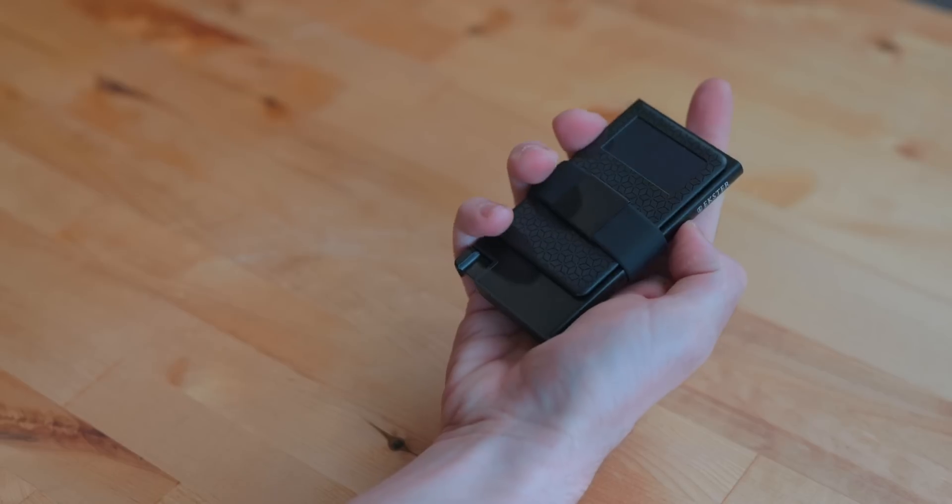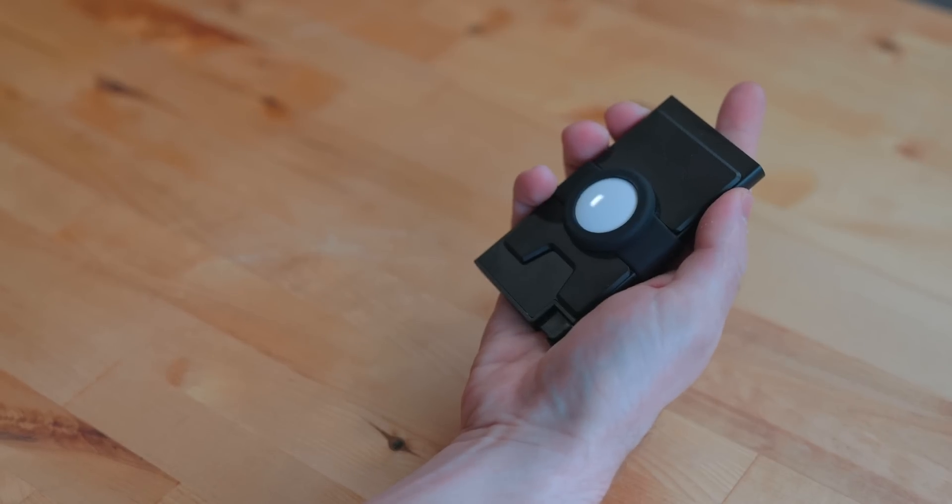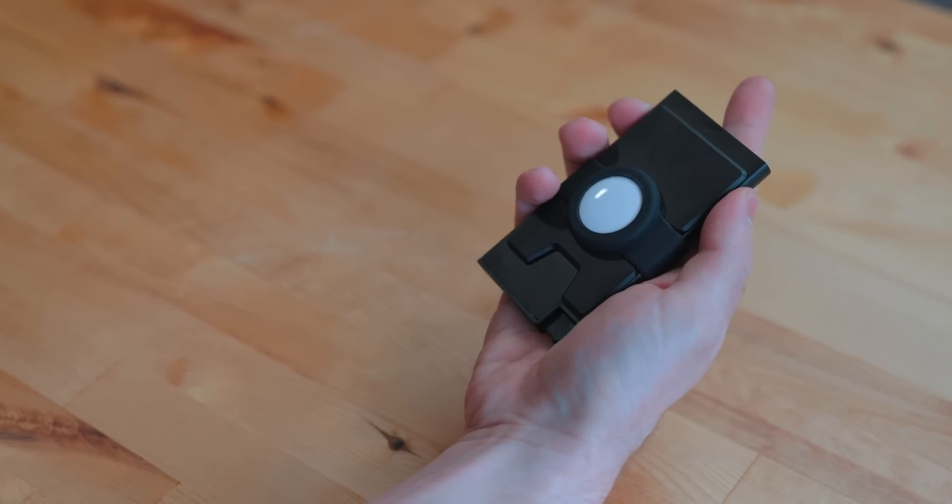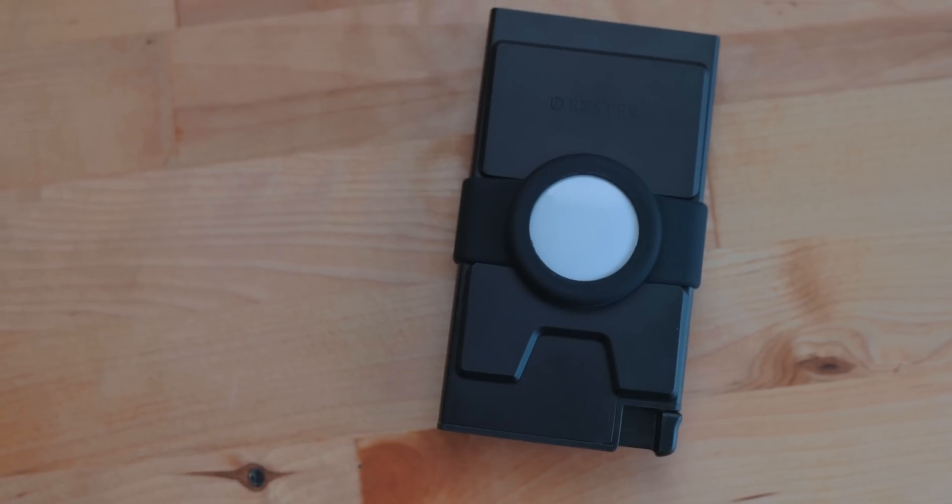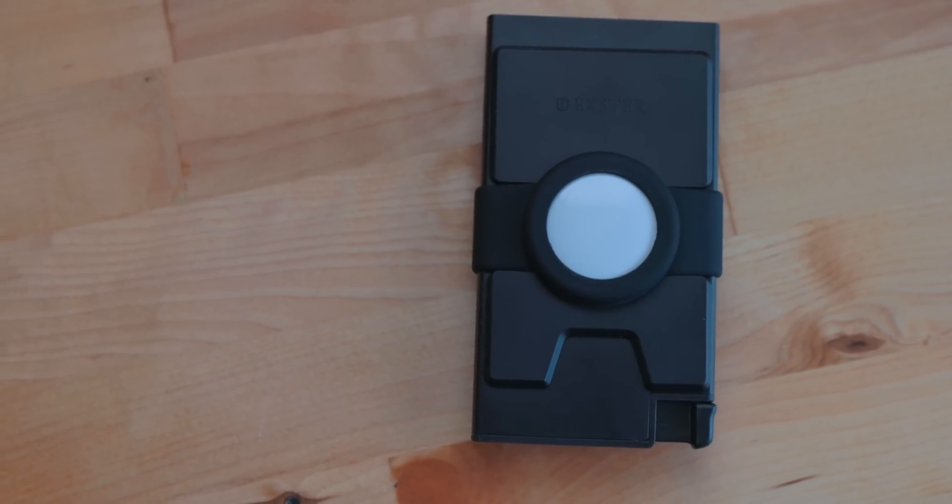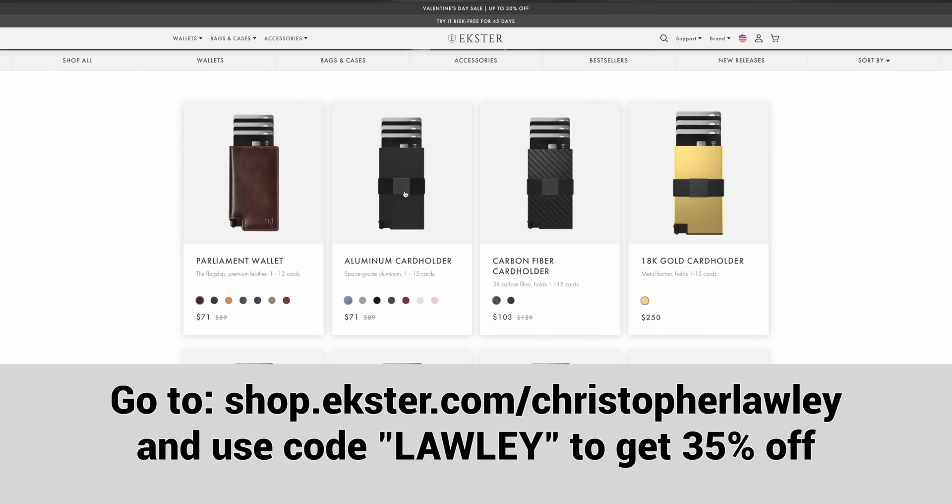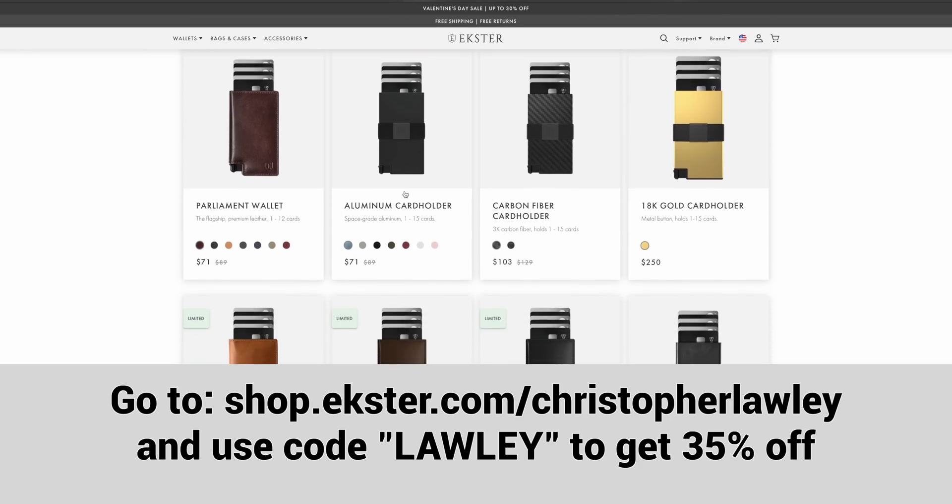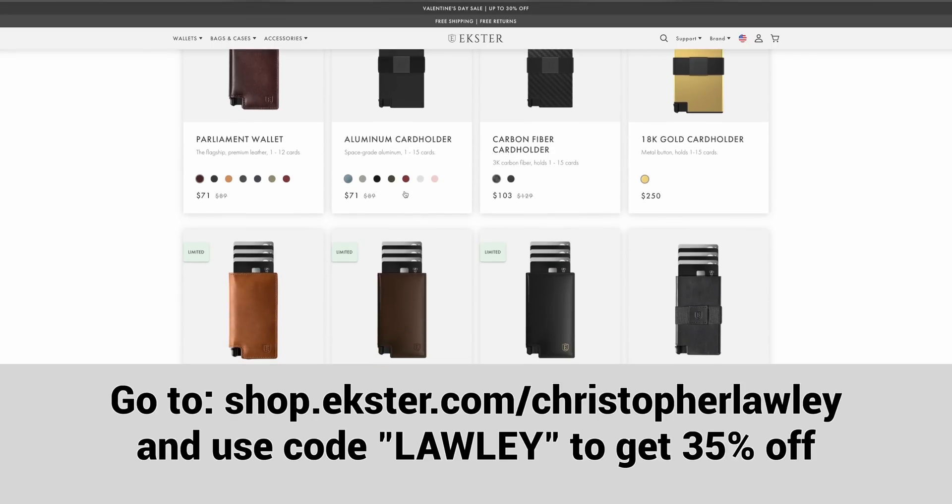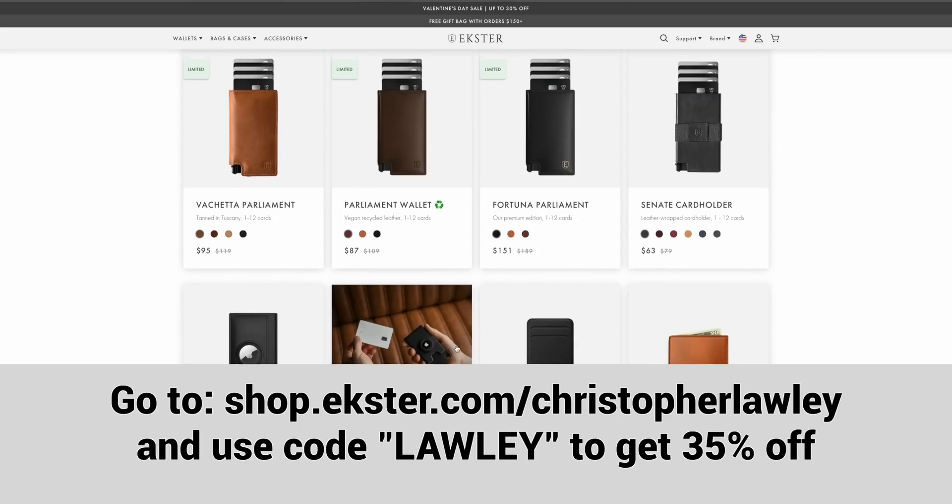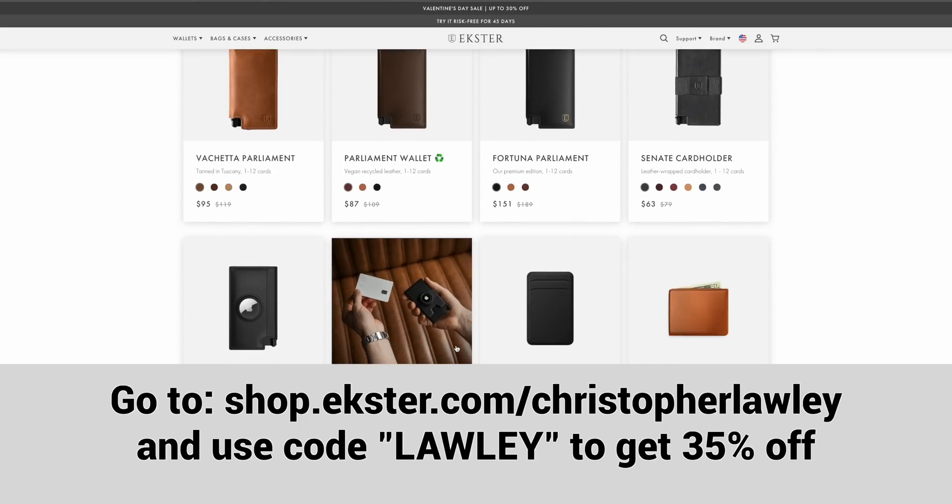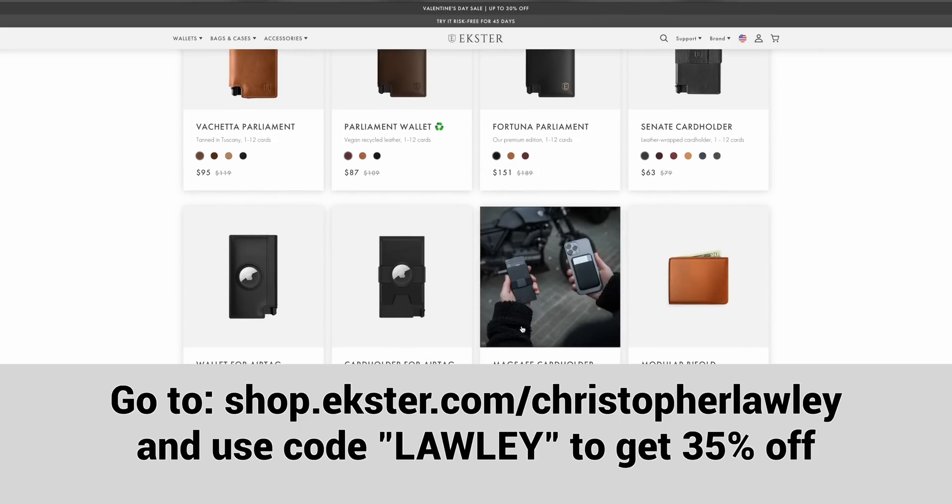The other option, this is the one I personally will use. If you're like me, you already have some AirTags lying around. You can get a special card holder that lets you put an AirTag into it. This way you can just use the Find My app. So go check out the Ekster wallets. Use the link in the description below or code Lolly at checkout for up to 35% off Ekster wallets for their Valentine's Day sale.